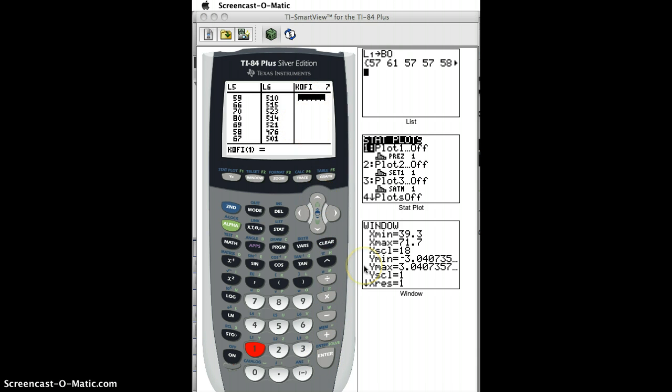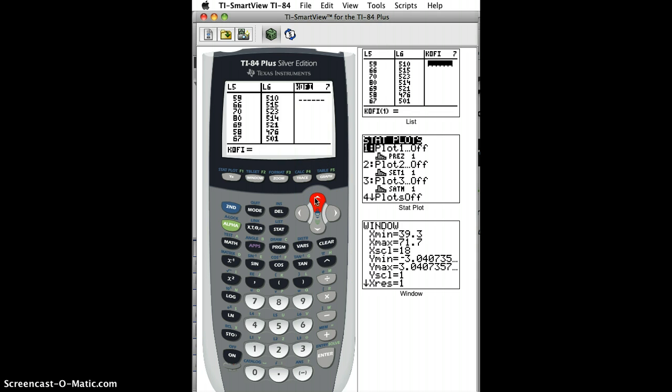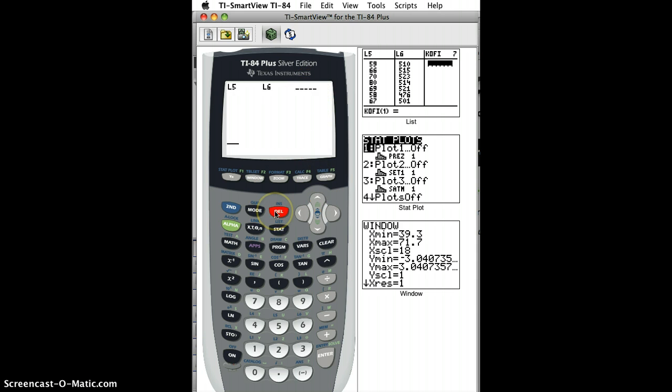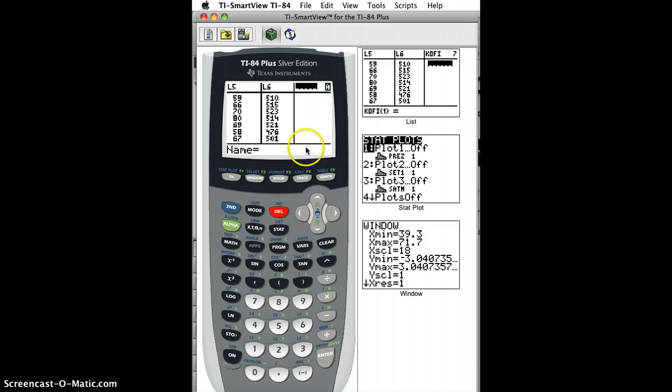Now, if I don't want this list Kofi anymore, I can move my cursor up so the title's highlighted, and then hit Delete. Once you do that, that list is gone, and you can never get it back anymore.